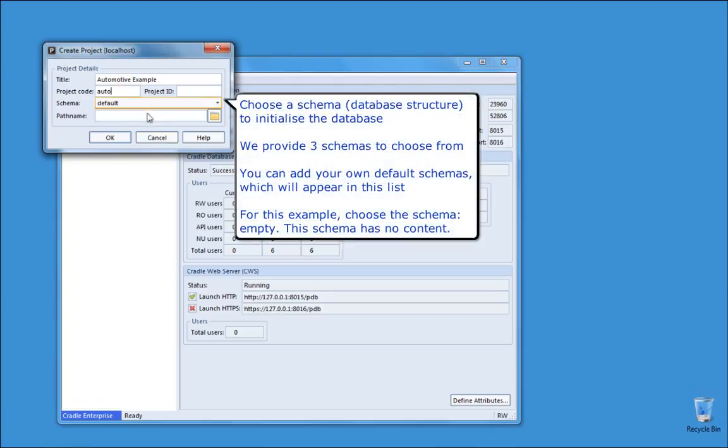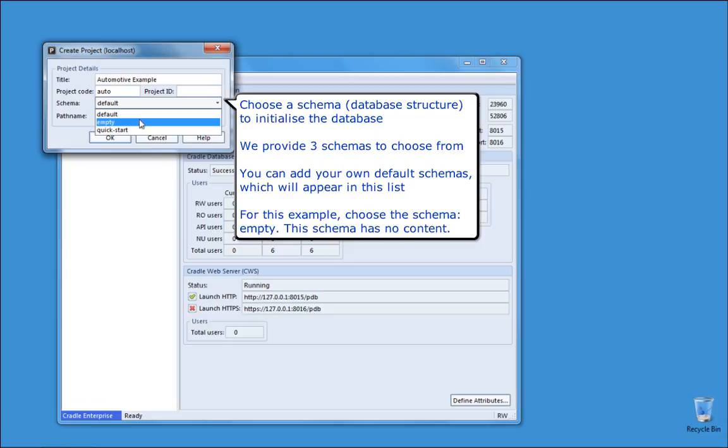Choose a schema, a database structure, to initialize the database. We provide 3 schemas to choose from. You can add your own default schemas, which will appear in this list. For this example, choose the schema, empty. This schema has no content.